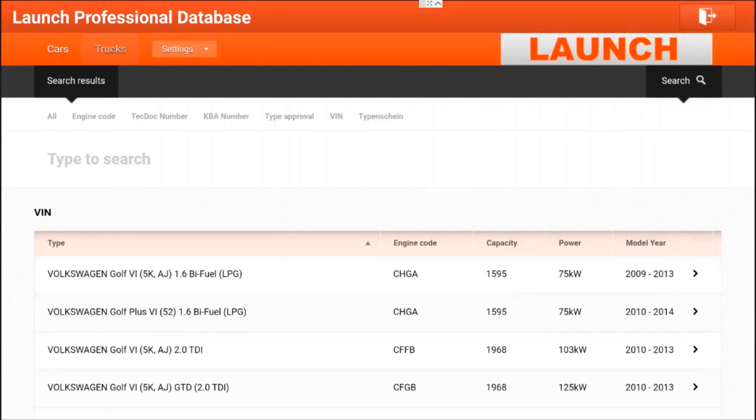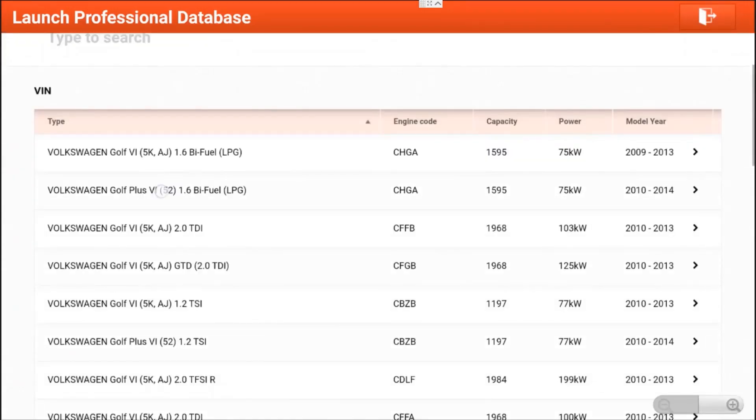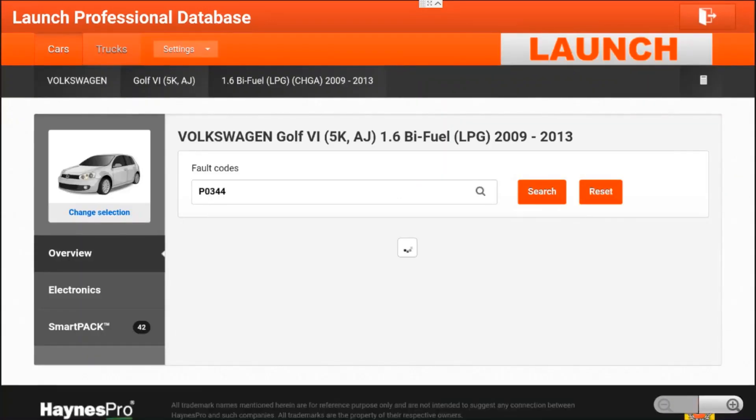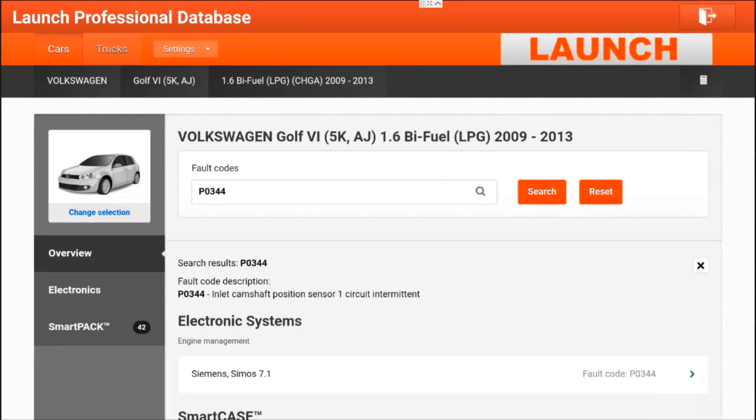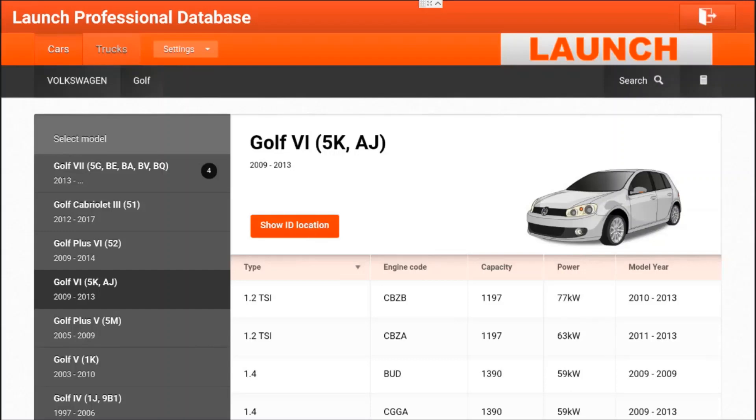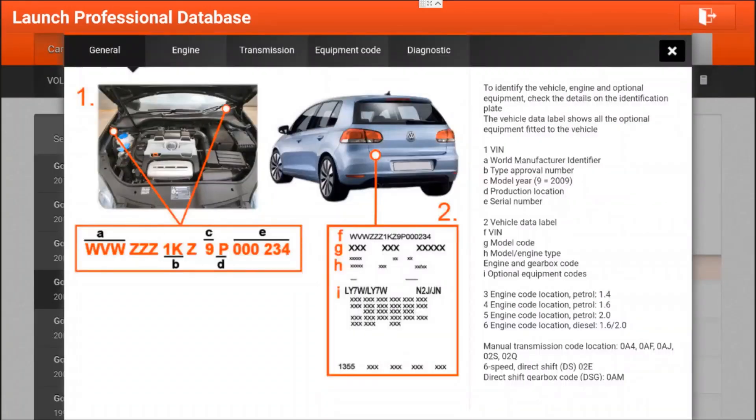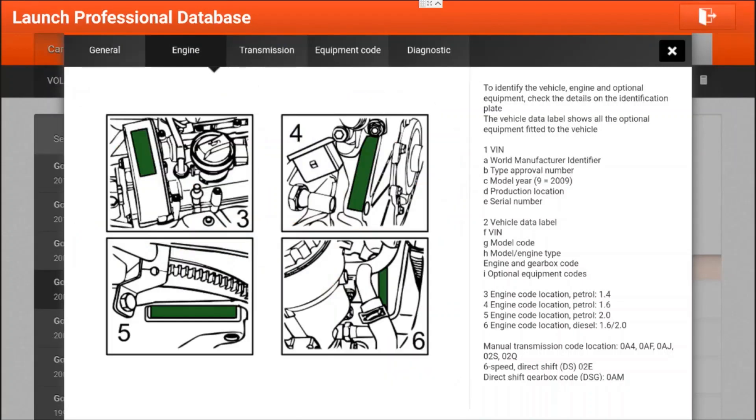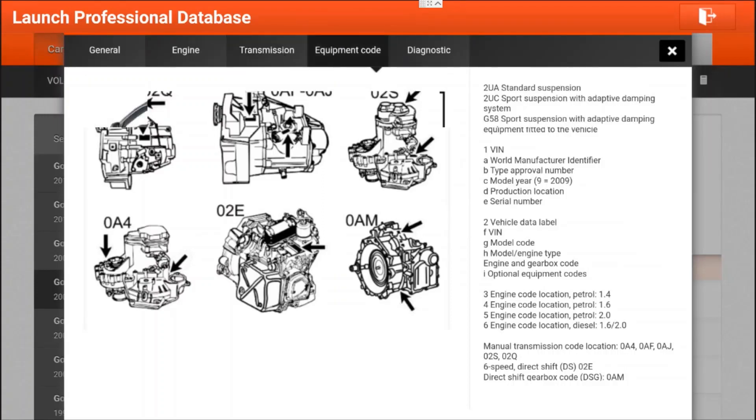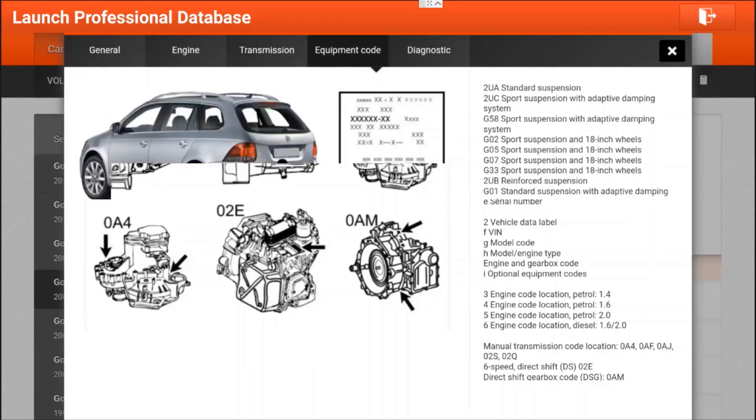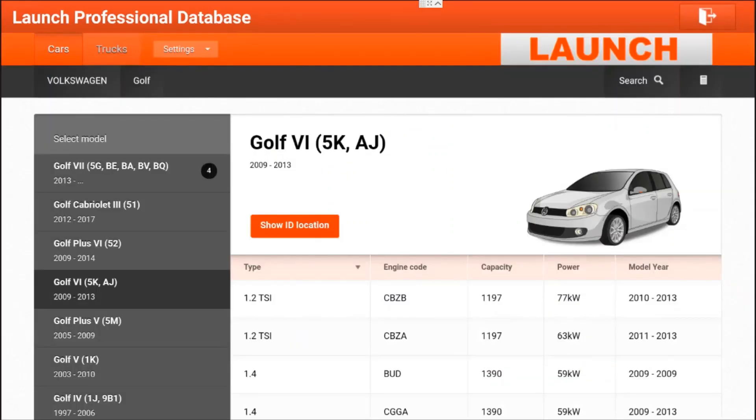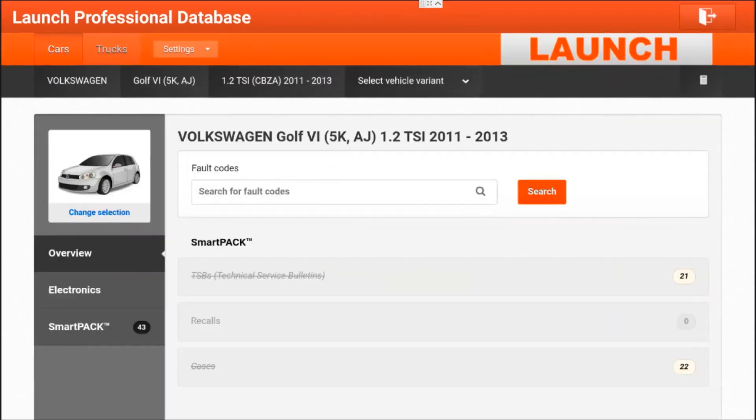For some models you have to also select the engine code. I will show you how to easily find what engine code the car has. Click on one for now and then click on the picture of the car for change selection. Then click on show ID location. Here for every individual make you will find out where to find the engine code. And then you have the correct selection.